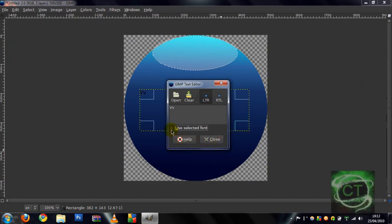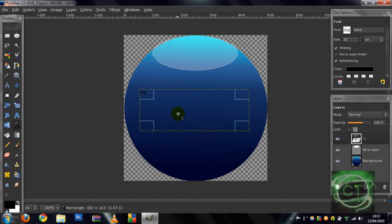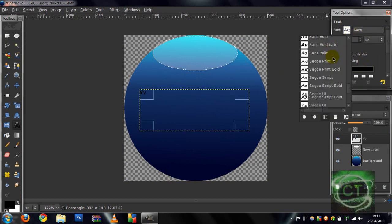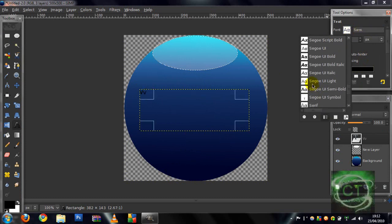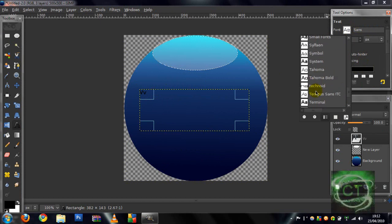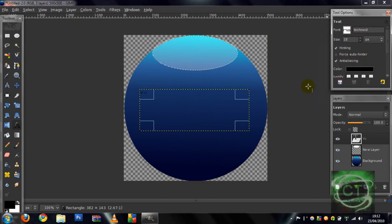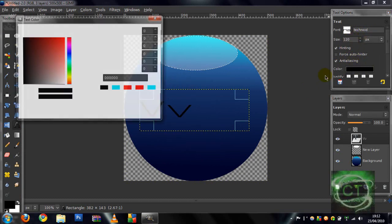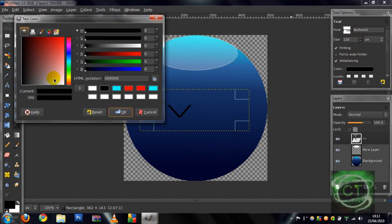Then all you need to do is just add your text, whatever you want. I'm just gonna add VV, whatever fonts and everything like that. The font I'm gonna use is called Technoid, I'll have a link to that in the description. And the color of your choice, I'm gonna have it white.